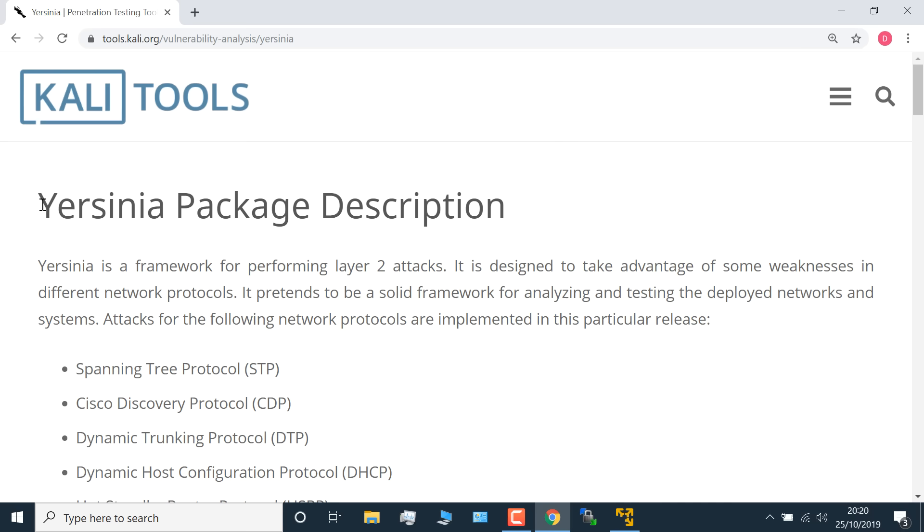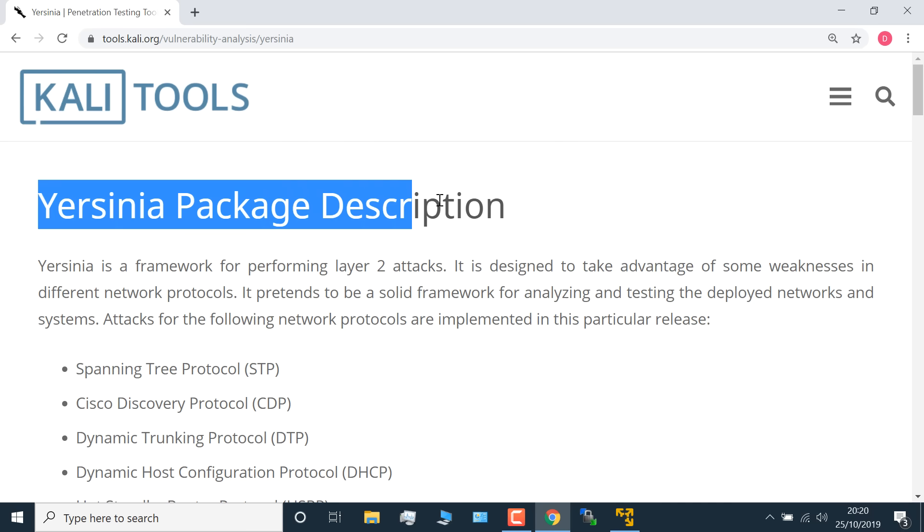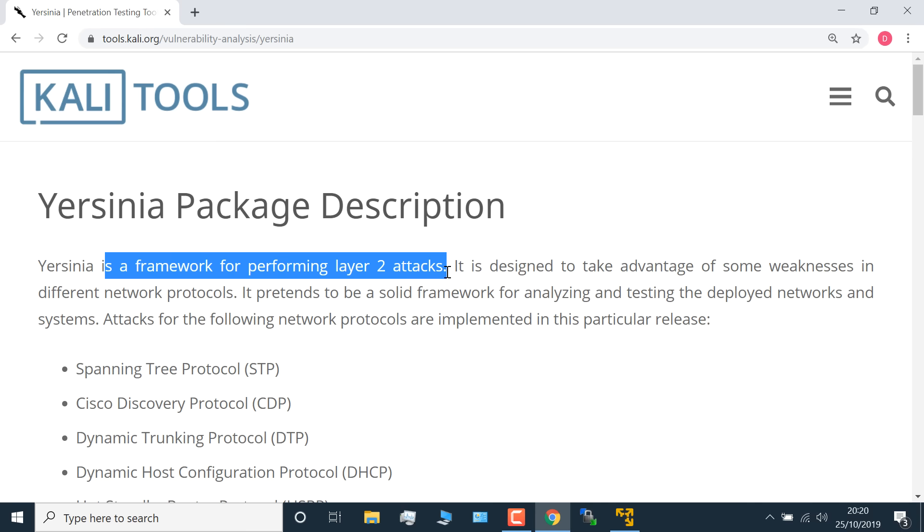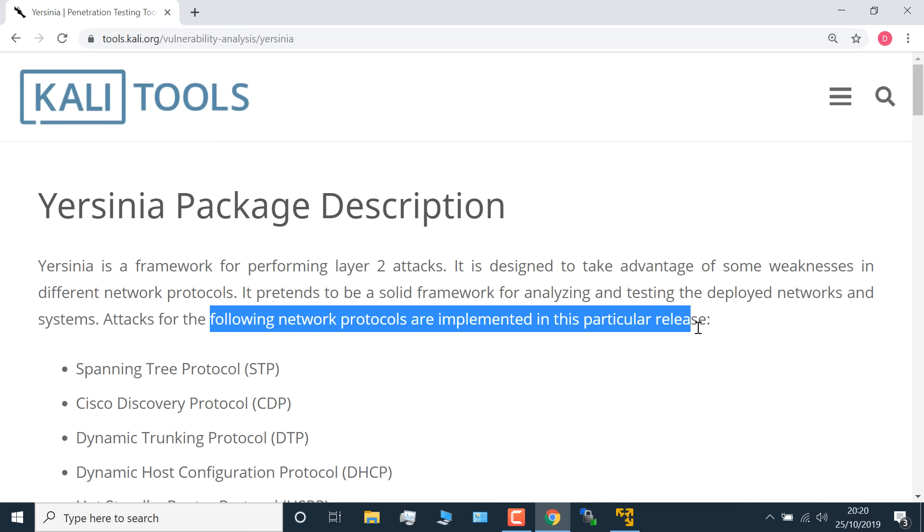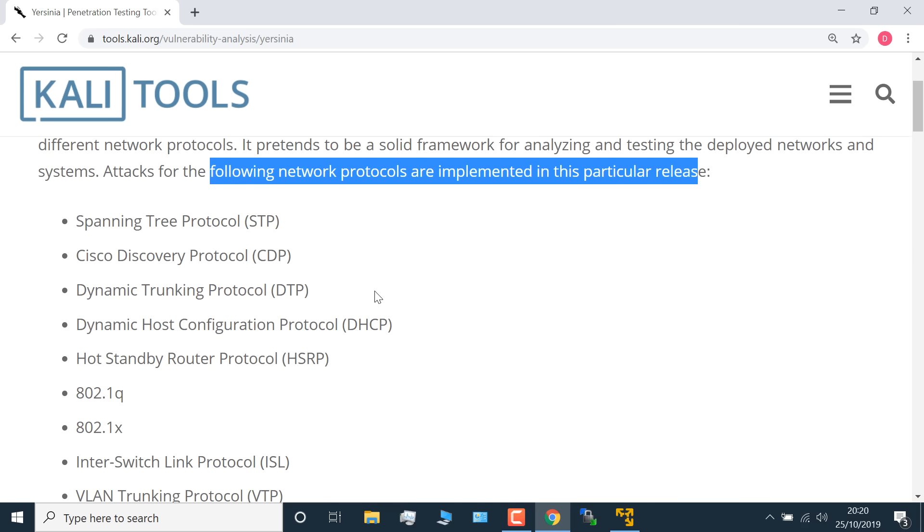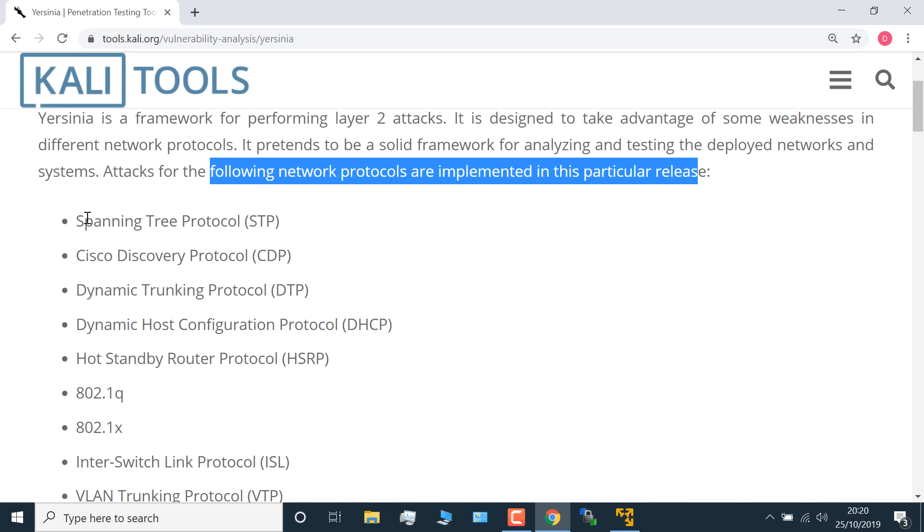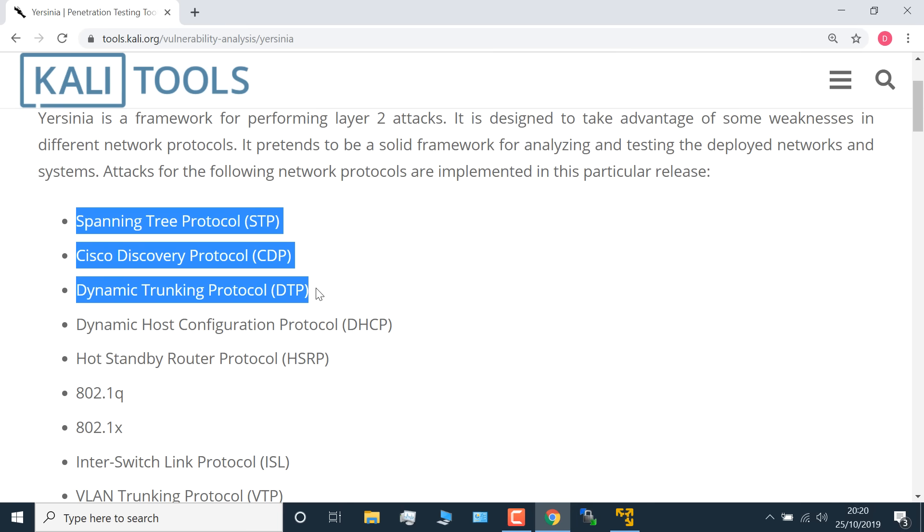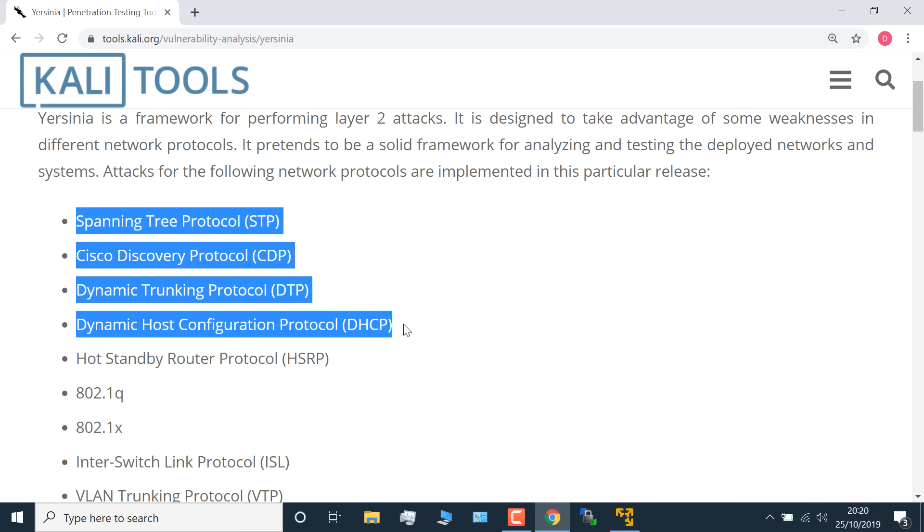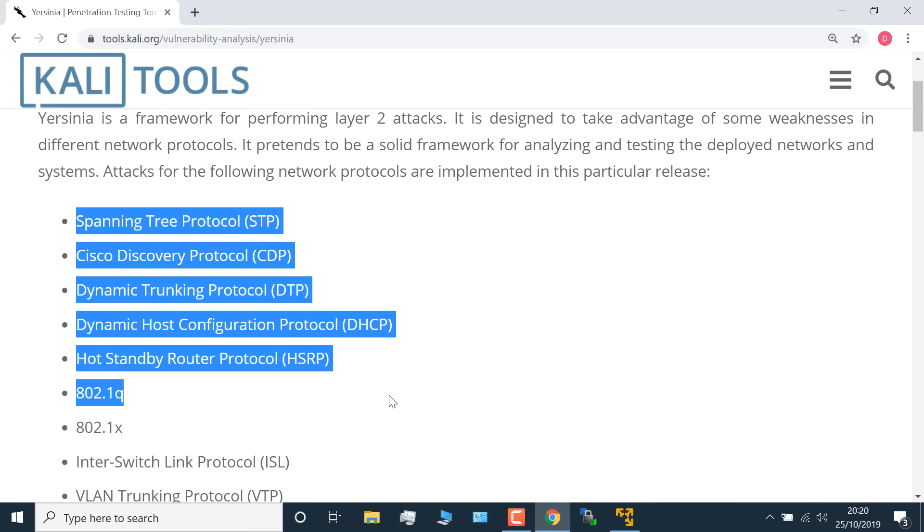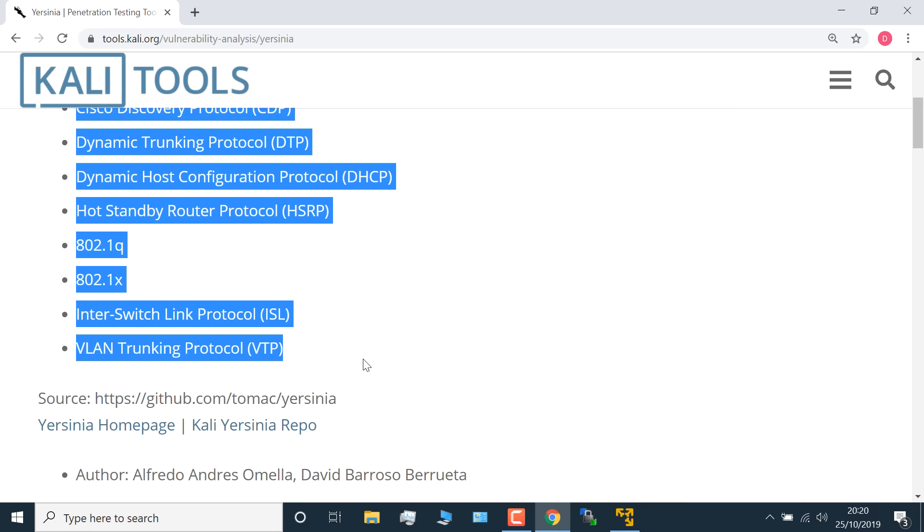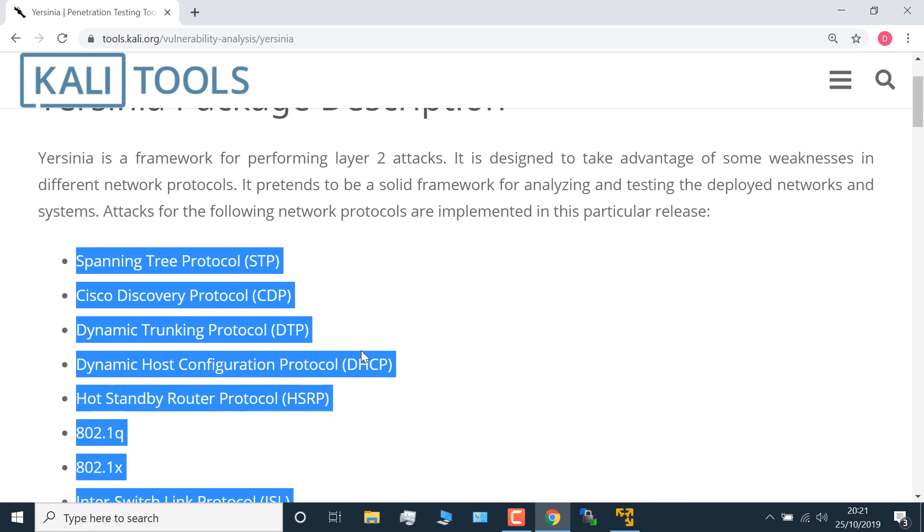In this video, I'm going to demonstrate the use of Yersinia, which is a framework for performing layer 2 attacks. It allows you to attack multiple network protocols including Spanning Tree, CDP or Cisco Discovery Protocol, DTP or Dynamic Trunking Protocol, DHCP, HSRP, 802.1Q, 802.1X, ISL, and VLAN Trunking Protocol or VTP.